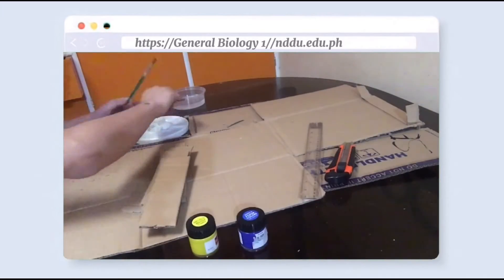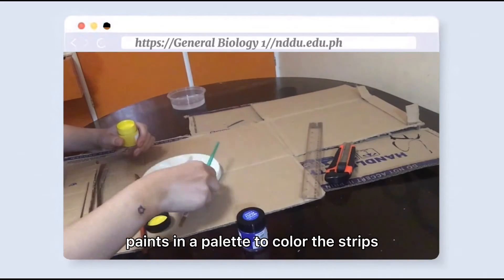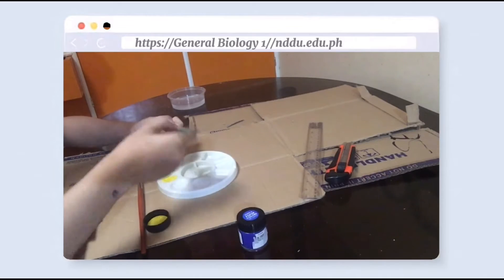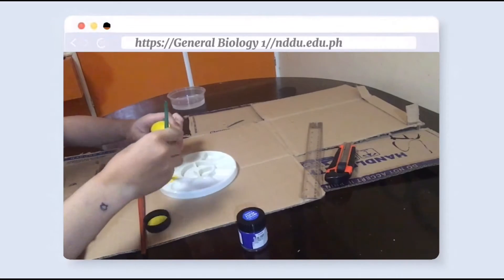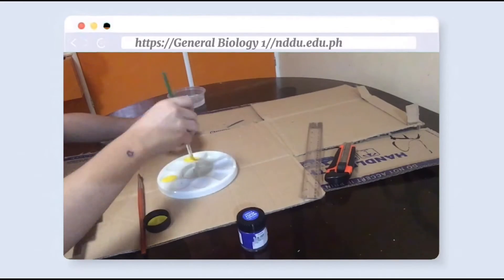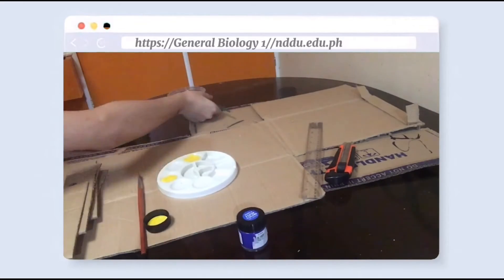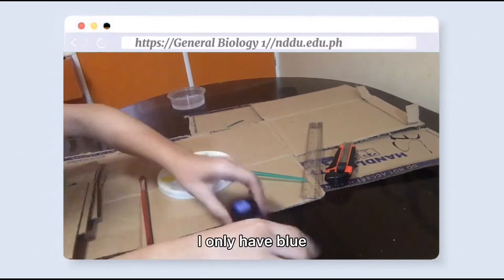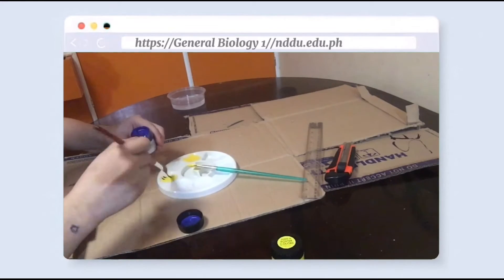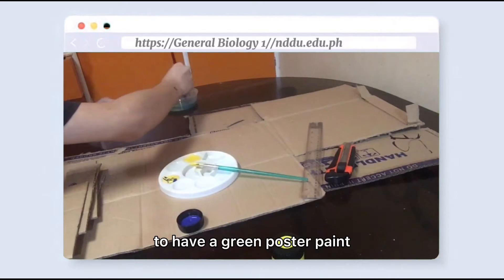After cutting, I immediately prepared the poster paints in a palette to color the strips. Due to limited resources, I only have blue, yellow, and red poster paint, so I mixed the blue and yellow to make green poster paint.